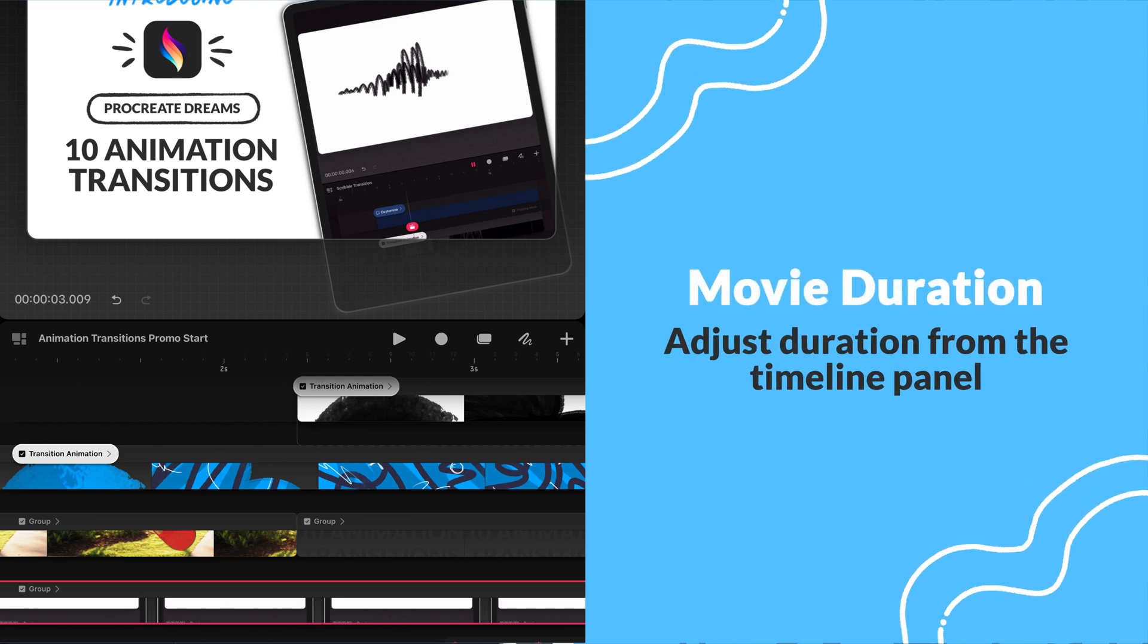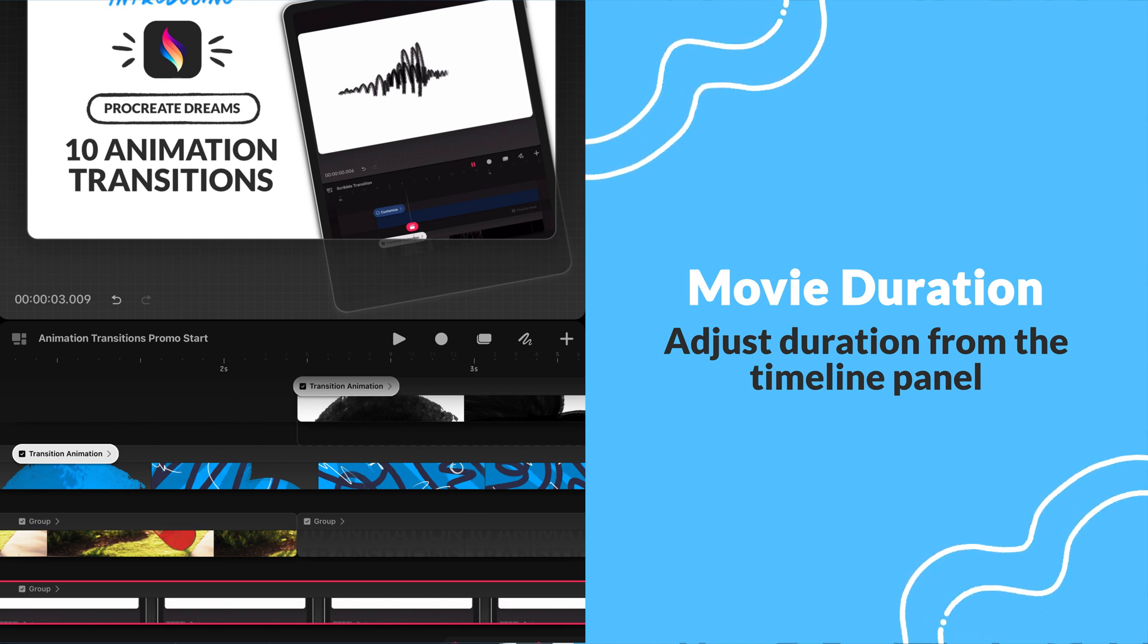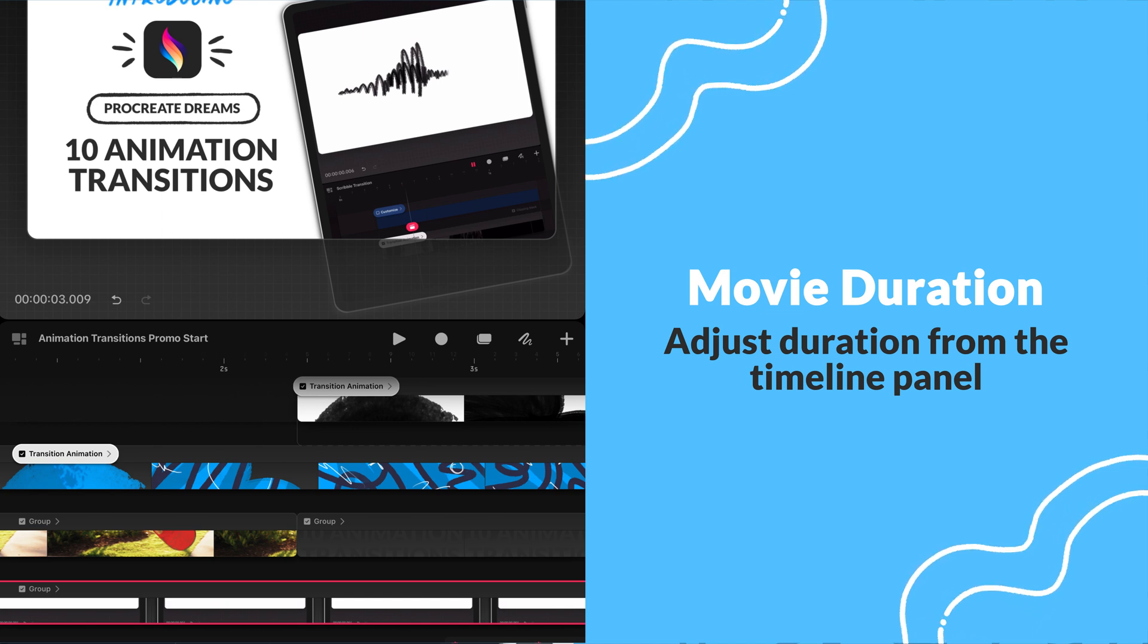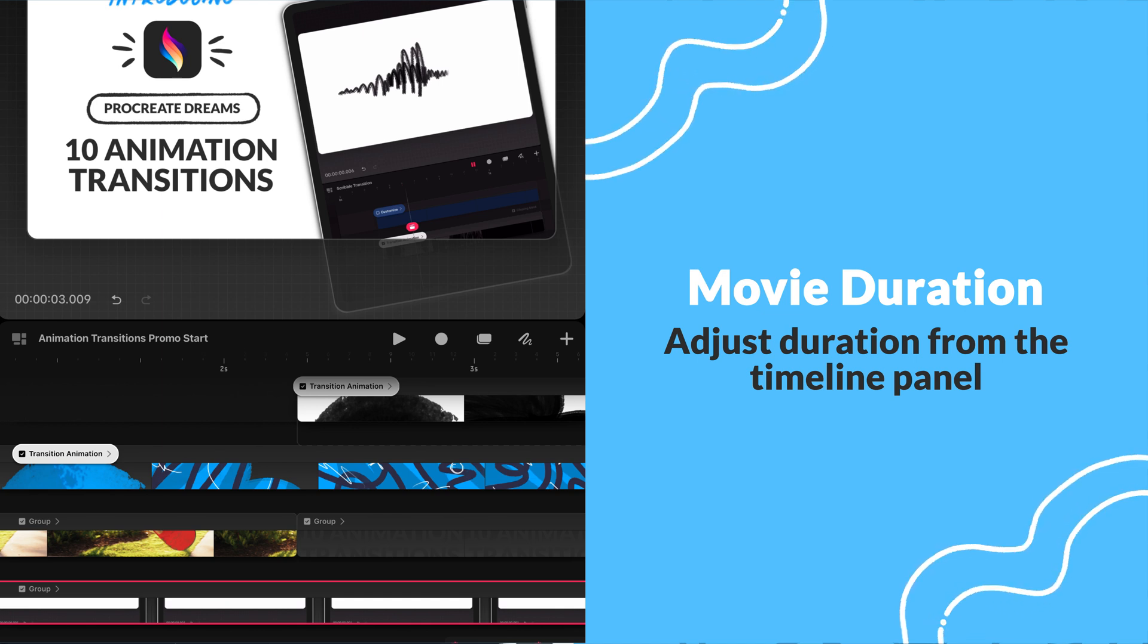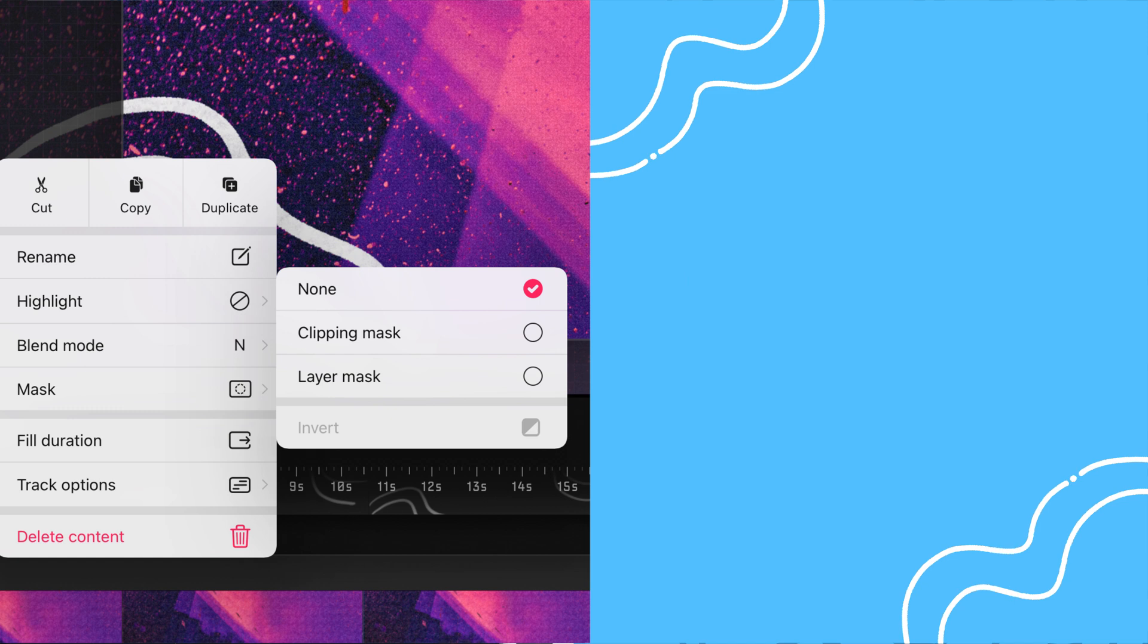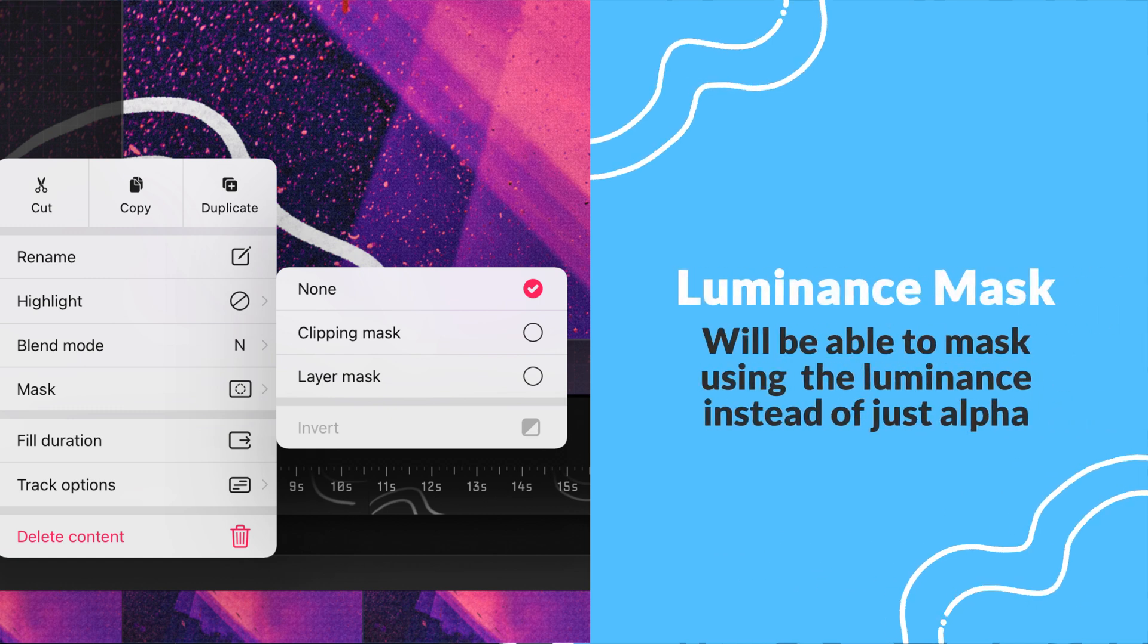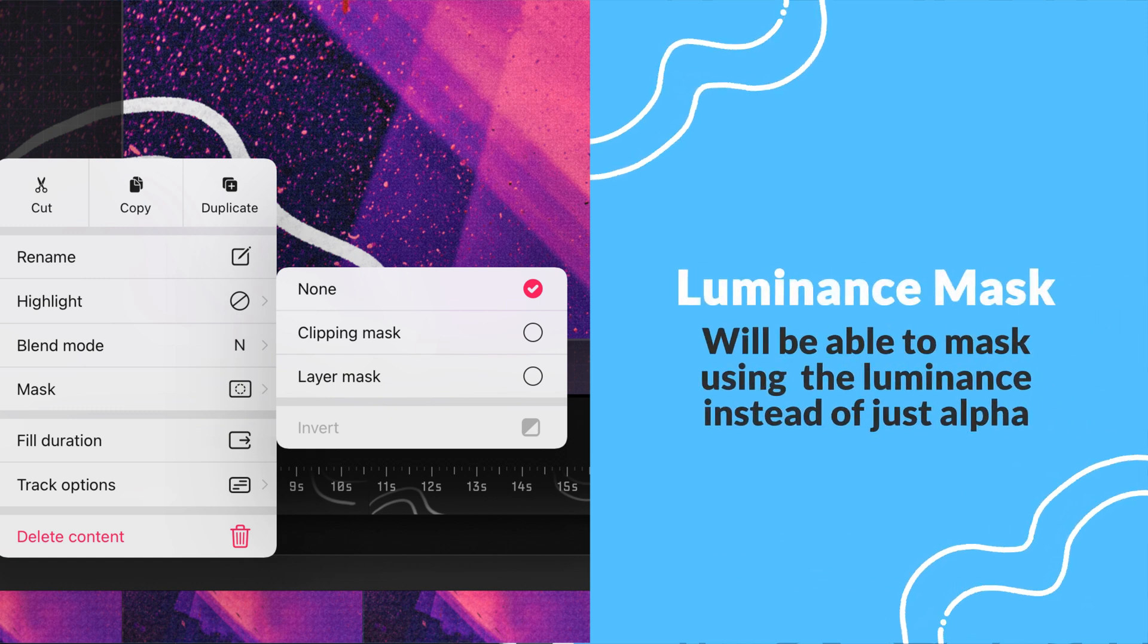Another great workflow update that Dreams will be getting is a quick method to change movie duration within the timeline, so we won't have to go into the movie settings every time you need to update the duration. They will also be adding luminous masks to give users the option of using luminous instead of the alpha for layer mask.